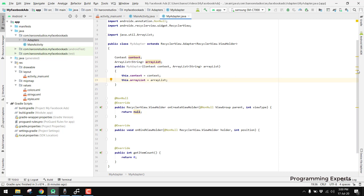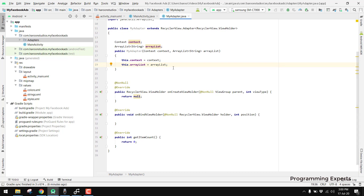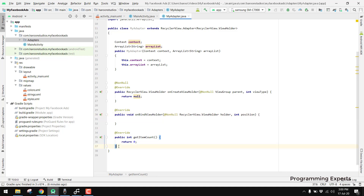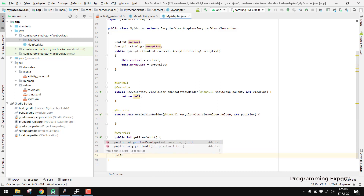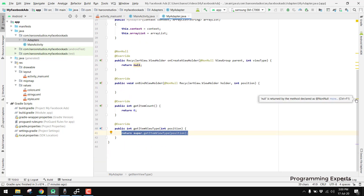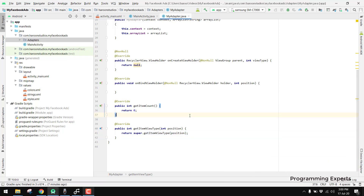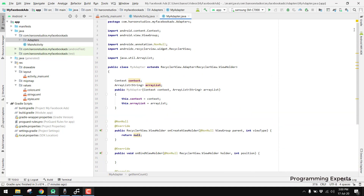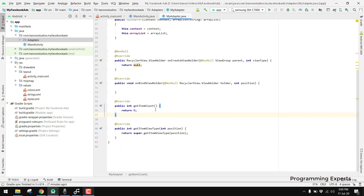Now we are going to write the code for onCreateViewHolder and onBindViewHolder. We also have to override getItemViewType. I think that is enough for this video — we will continue in the next part of the series. If you like the video please like, share, and subscribe to my channel. Thank you and goodbye.